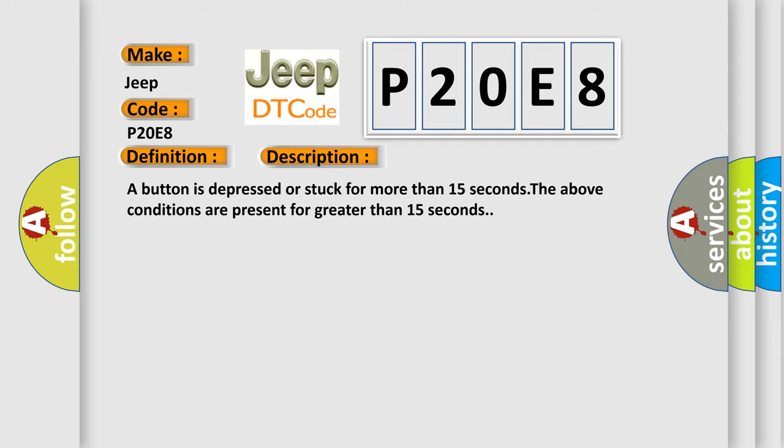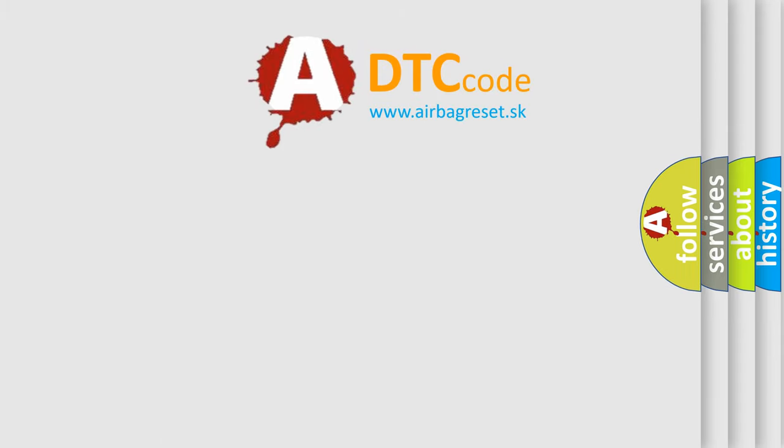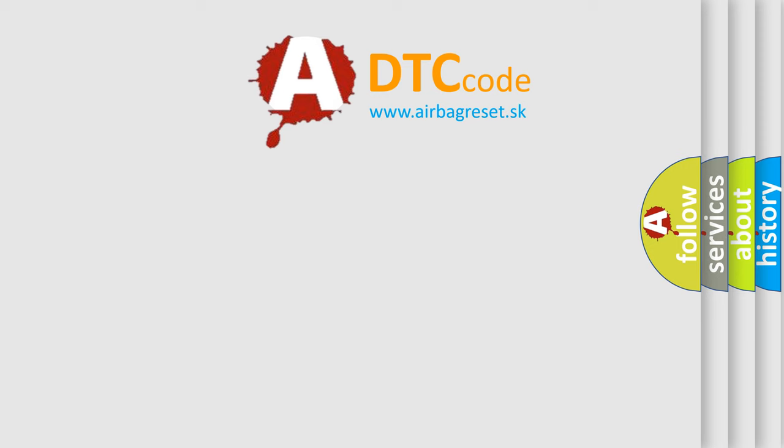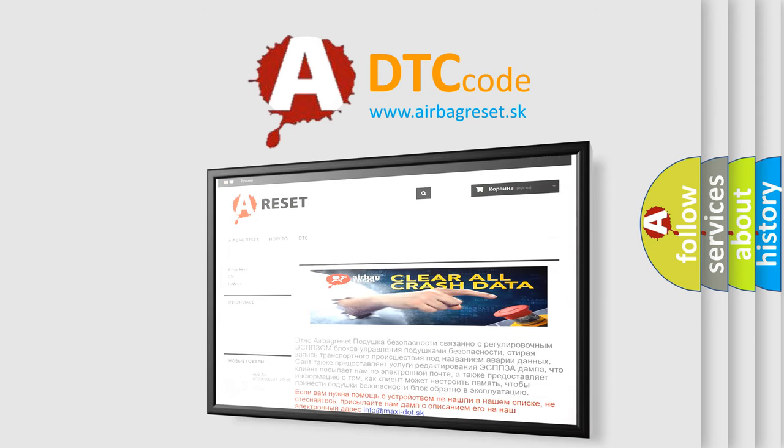The Airbag Reset website aims to provide information in 52 languages. Thank you for your attention and stay tuned for the next video.